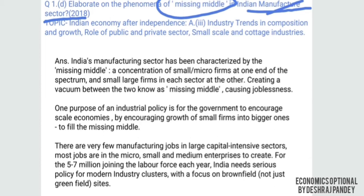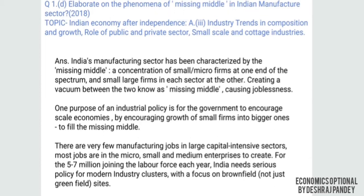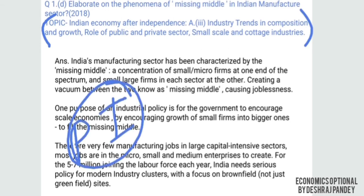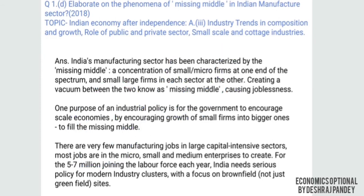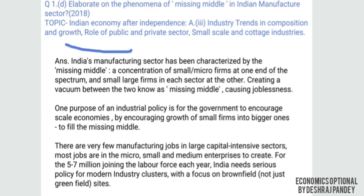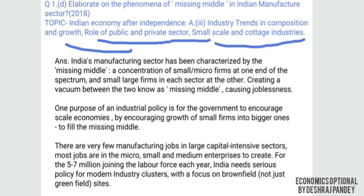This question came from post-independence Indian economy, specifically the topic of Indian economy after independence. It belongs to the area of industry — change in composition and growing role of public and private sector, small scale and cottage industry.